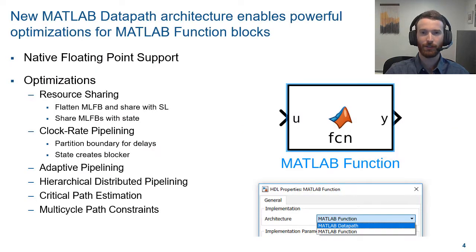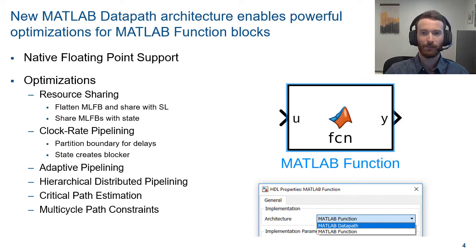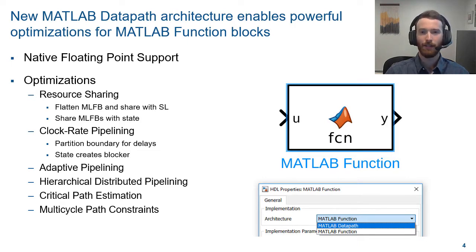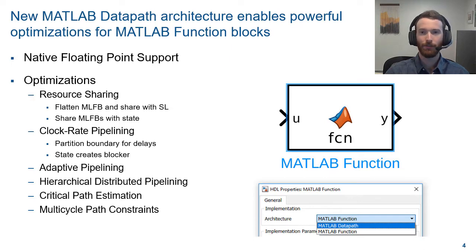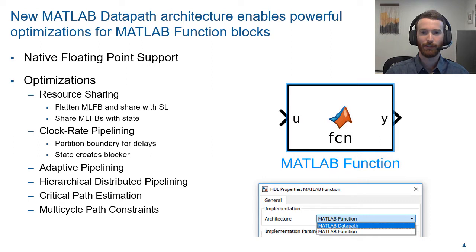HDL Coder has supported code generation from MATLAB designs for many years. However, limitations have long existed around some optimizations and visualization of the data path. HDL Coder recently added a feature to take a MATLAB function block and build a data path out of it automatically. This new feature allows the best of both worlds, where modeling in MATLAB may be preferred while still allowing for advanced data flow optimizations.